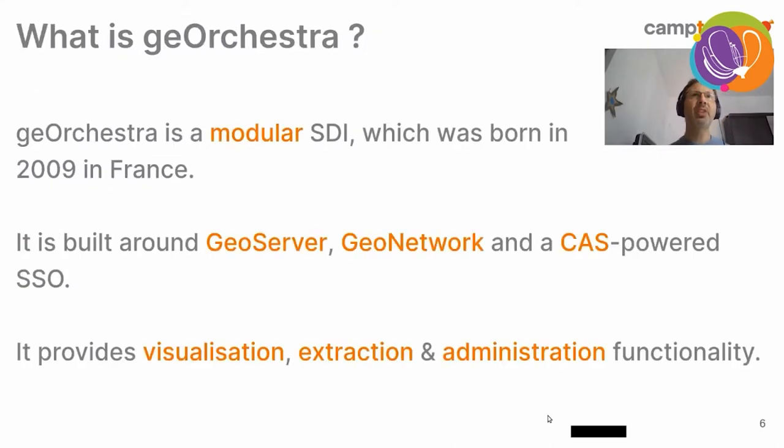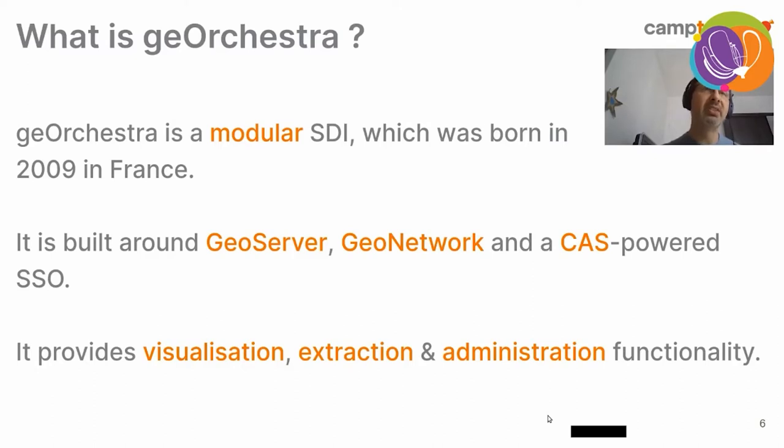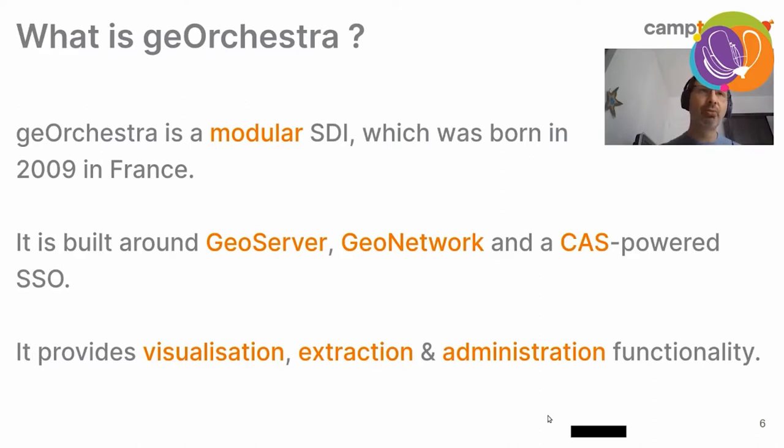So, what is GeoOrchestra in a few words? GeoOrchestra is a modular SDI, which was born in 2009 in France, to meet the Inspire Directive, which is well known in Europe. It is built, as I said, around GeoServer, GeoNetwork, and the CAS SSO. And it also provides visualization, extraction, and administration functionality.